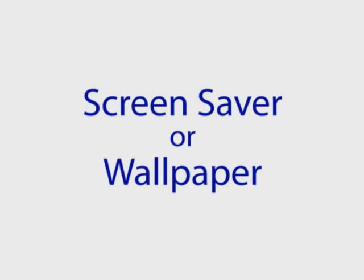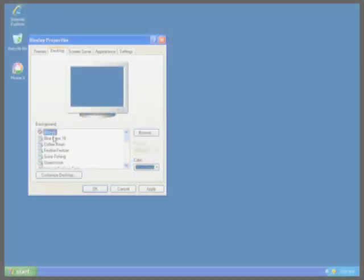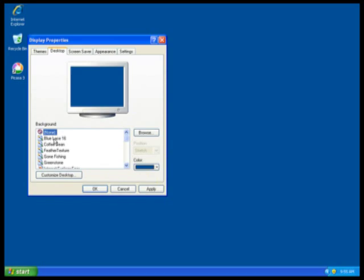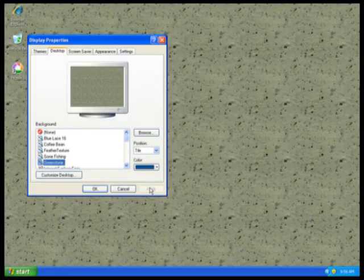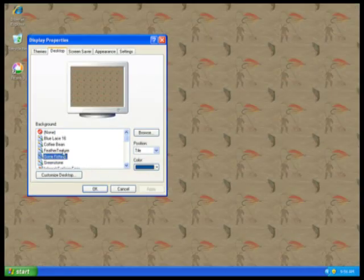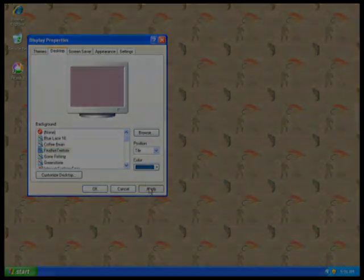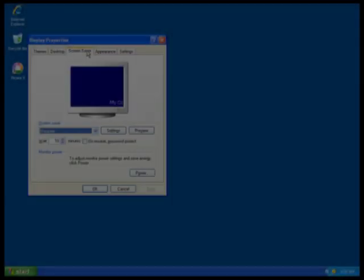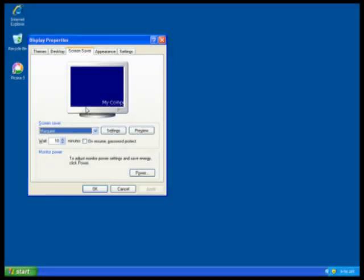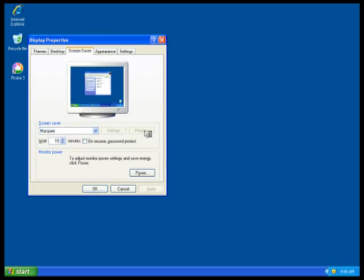Sometimes these two things are confused with each other. The graphics or picture behind the icons on the desktop is called the desktop background or wallpaper. The action that happens after a certain period of time, such as scrolling text or a slideshow, is called the screen saver.